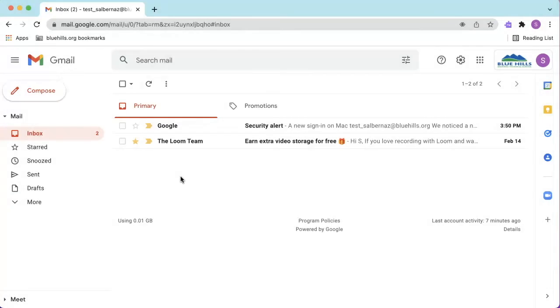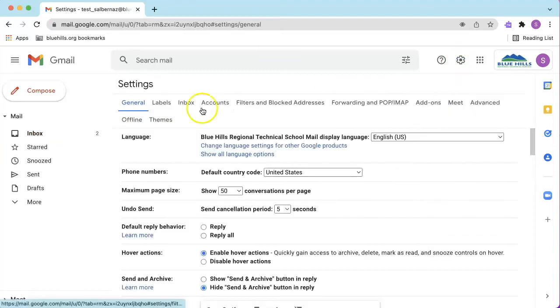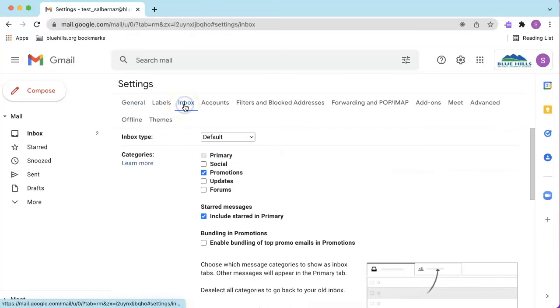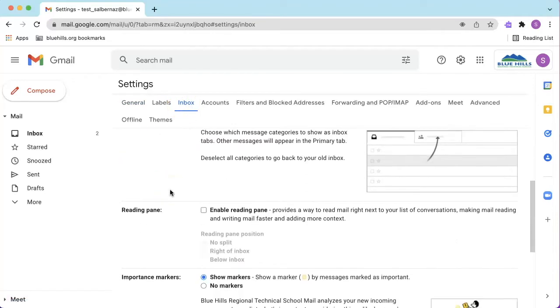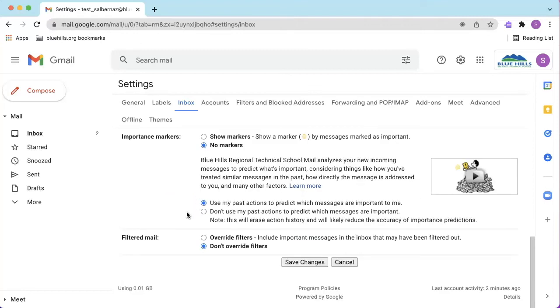If you would like to turn off importance markers, click on the Settings icon, click on See All Settings, click on Inbox, scroll to the Importance Markers section, click No Markers, scroll to the bottom, and click Save Changes.